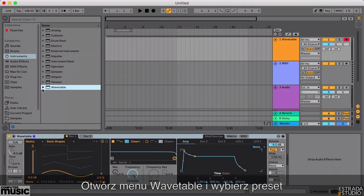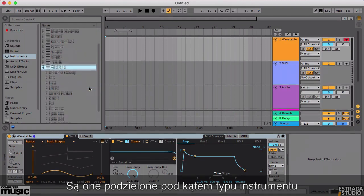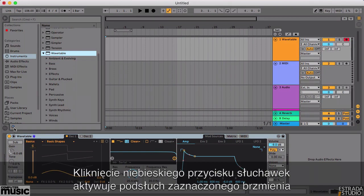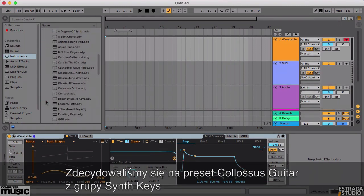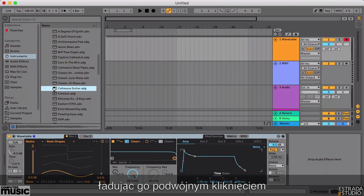Open the Wavetable submenu and choose a suitable preset. They're divided into subcategories according to instrument type. Click the blue headphone button to enter preview mode, so you can hear the sounds as you flick through them. We've ended up plumping for the Colossus Guitar preset from the Synth Keys section. Double click its name to load it.